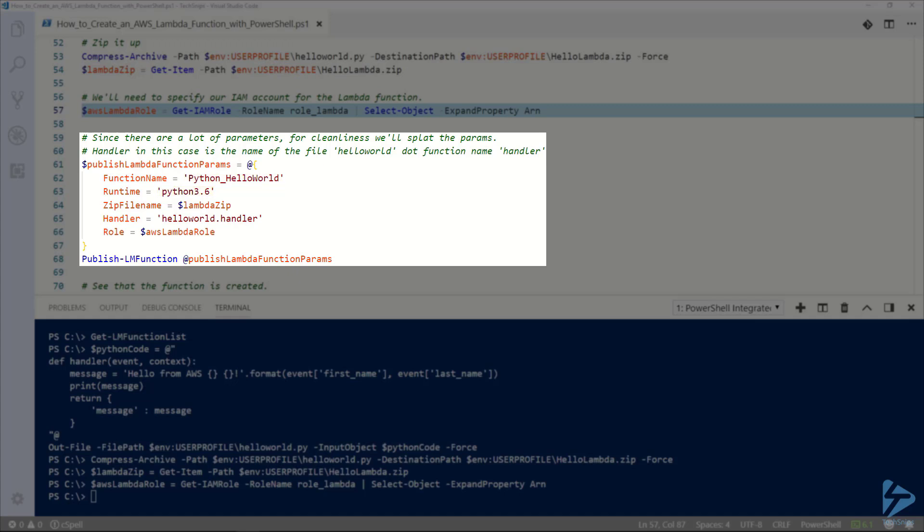We also need to specify a handler. This is the entry point that is run when an event triggers the Lambda function. Every language is a little bit different when it comes to handlers, but for Python the handler is the file name dot the function name. In our case helloworld.handler.